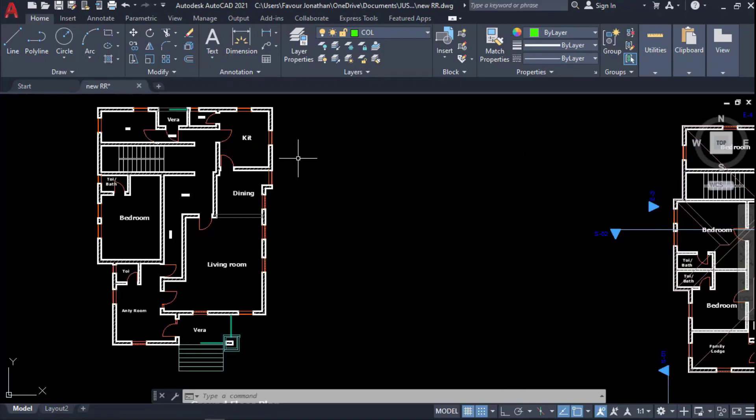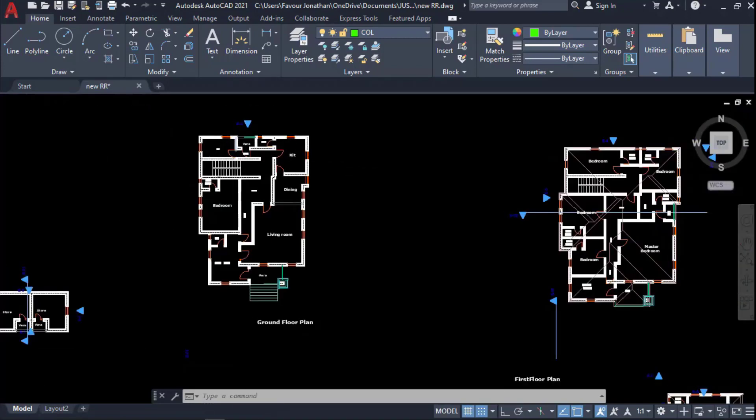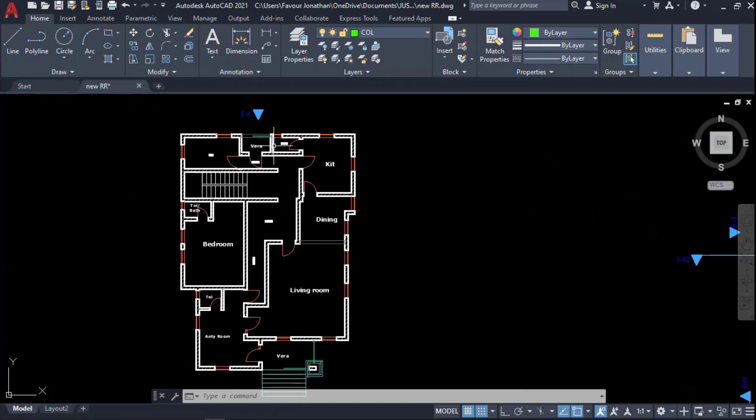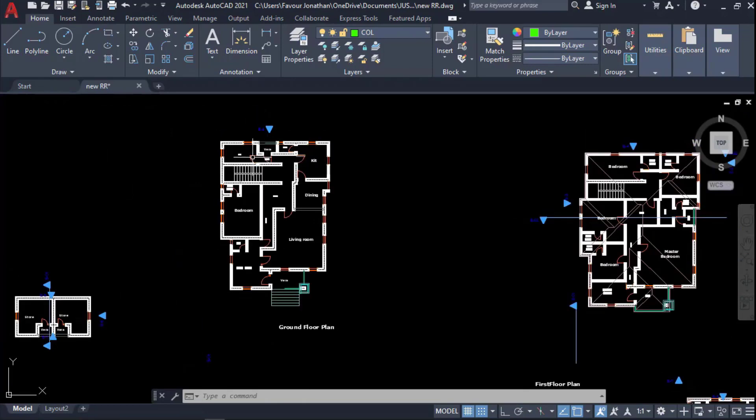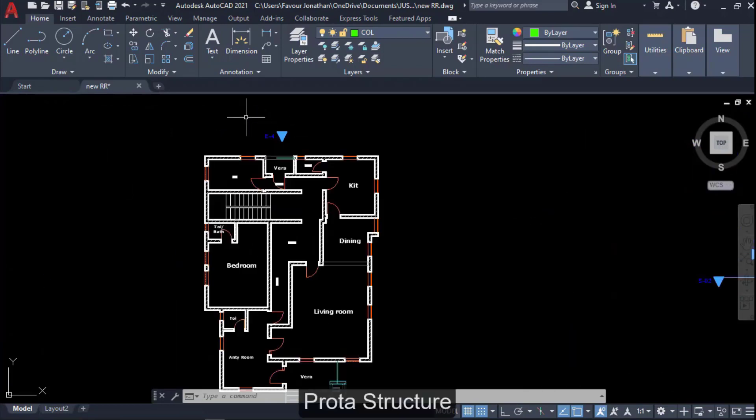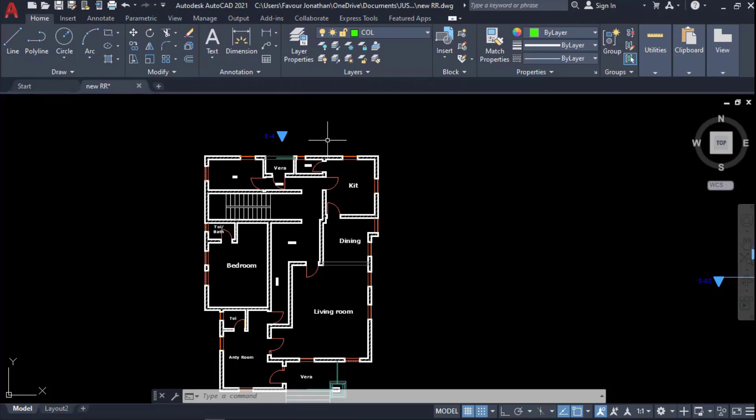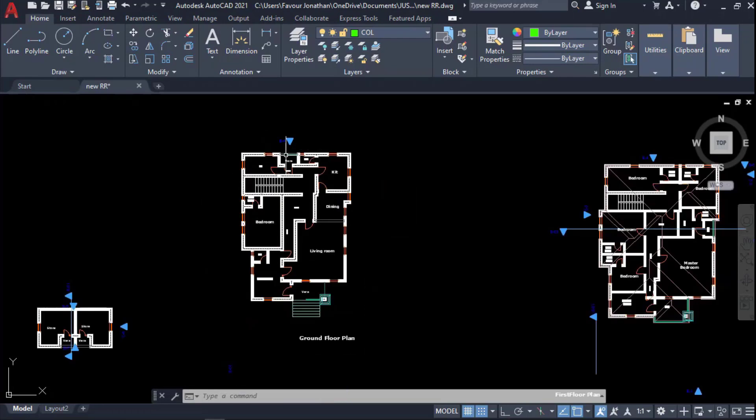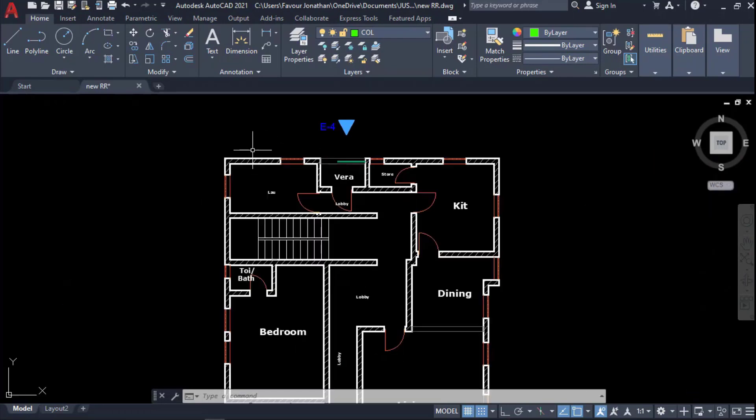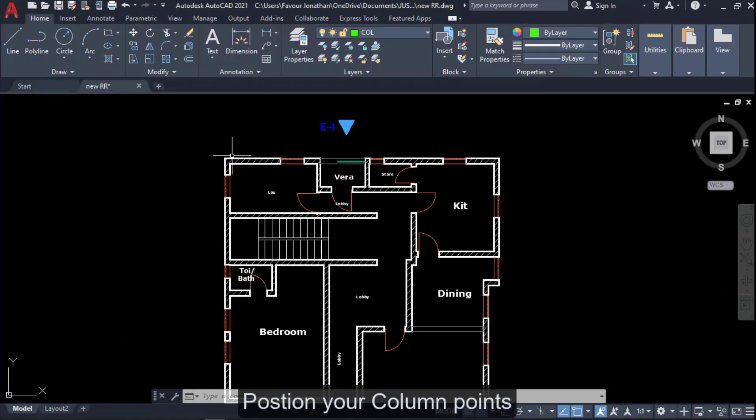Now we will be exporting this plan, this building plan, into ProTA Structure. Before you export a building plan from AutoCAD to ProTA Structure, you will have to panel the building plan and also you have to provide or position your column points.